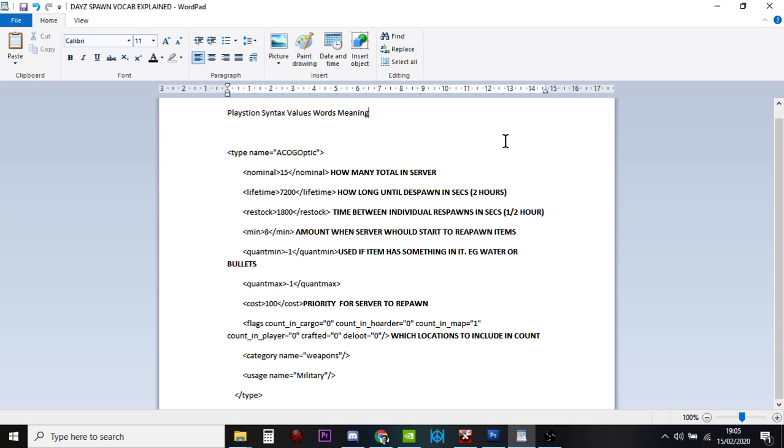And this is saying to the server, well, actually, don't spawn them all in at the same time. Spawn one in and then wait half an hour, then spawn another in, then wait half an hour and spawn another in. So that's what that 1,800 is.